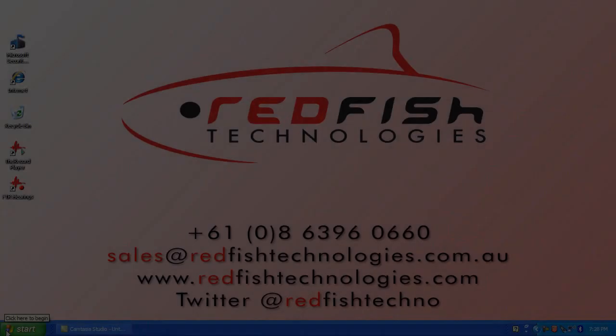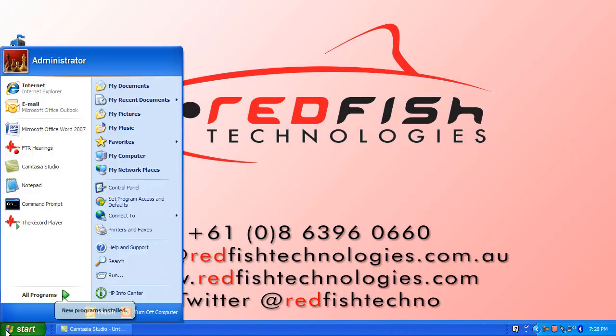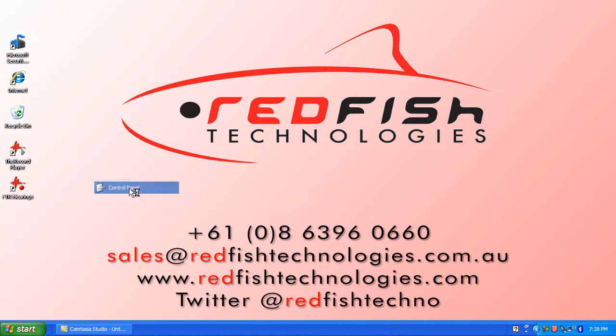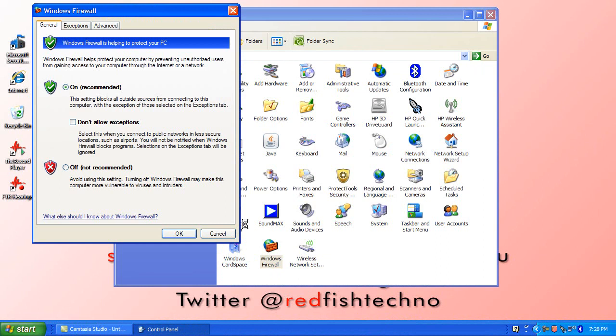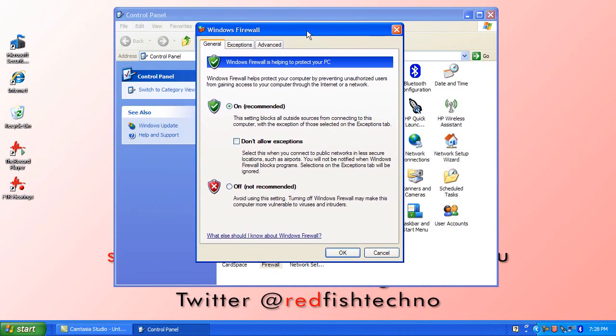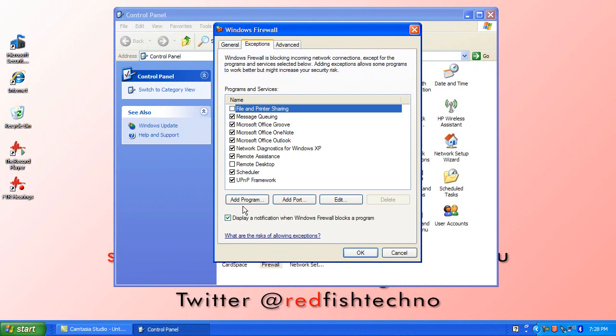Next, we need to make sure the port is accessible in the firewall. To do this, open up Control Panel, go to Windows Firewall, and then go to Exceptions.